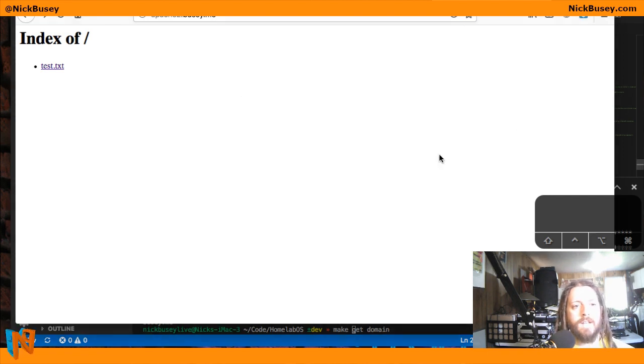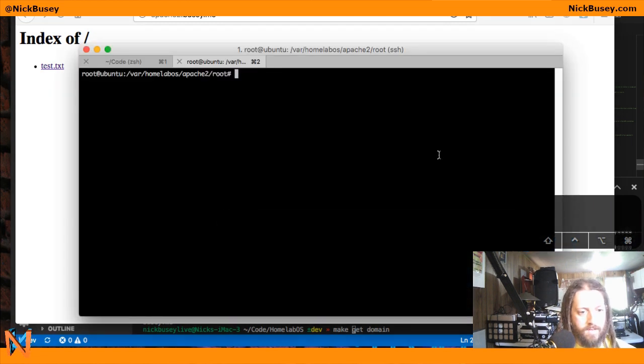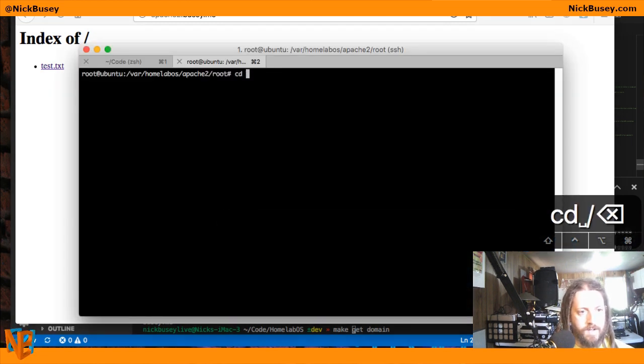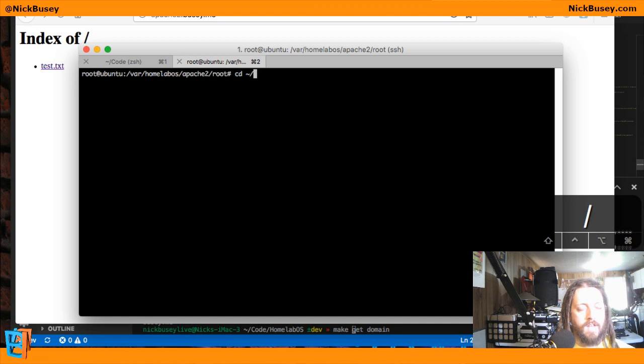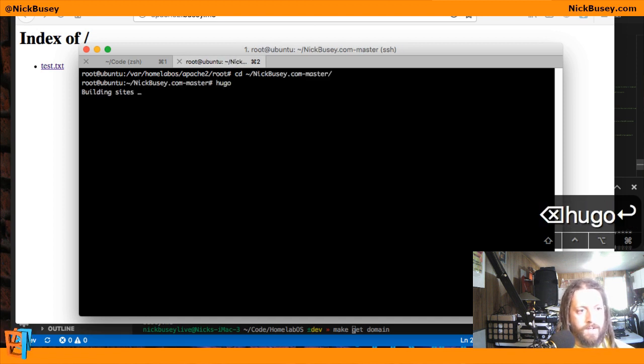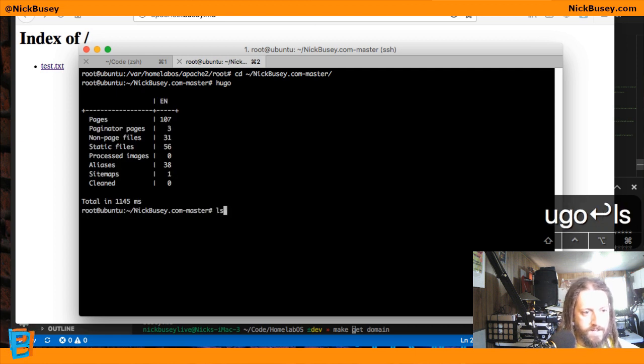But now let's say you want to host your blog. So I have a simple Hugo blog I have set up. So if I cd into my blog folder and run Hugo, it will build my static files for me.